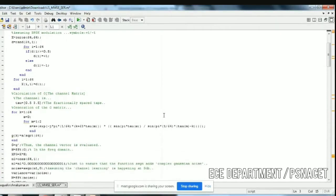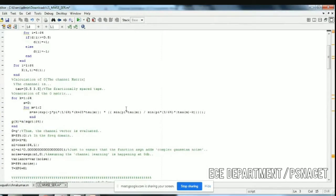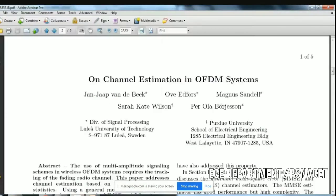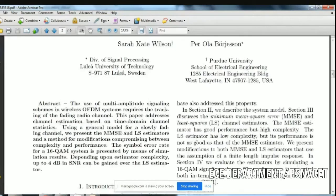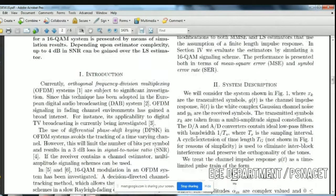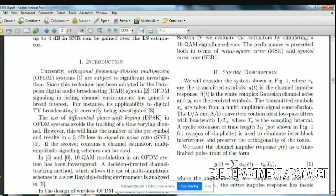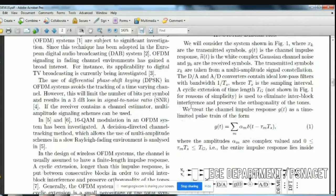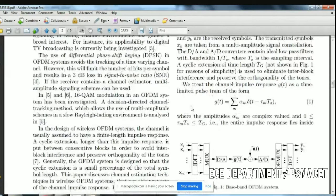Now we have to generate the channel matrix. The paper this is based on covers channel estimation in the OFDM system, explaining least squares and minimum mean square estimations with the 16QAM modulation technique. So we have assumed 16QAM modulation in the OFDM system.